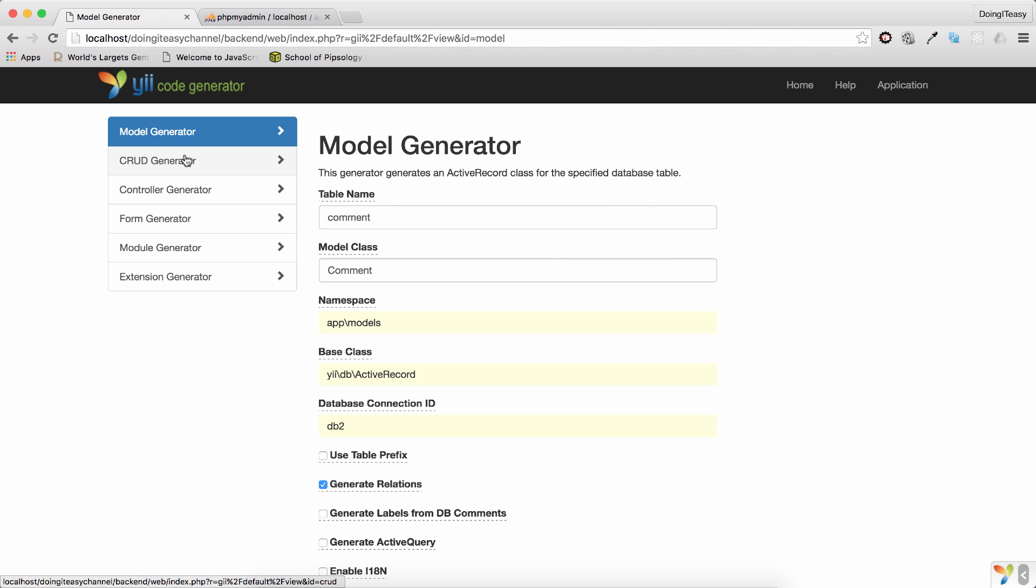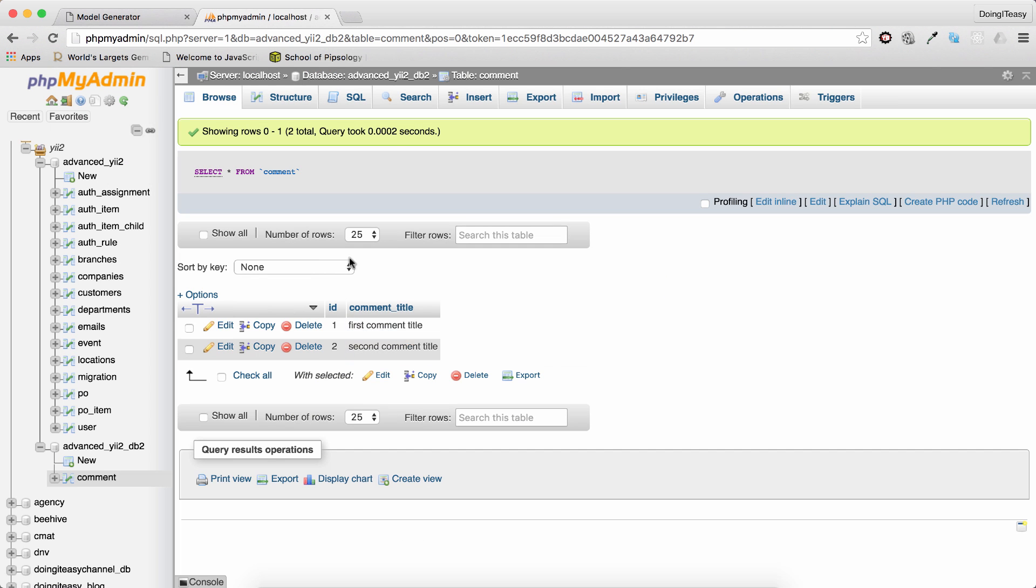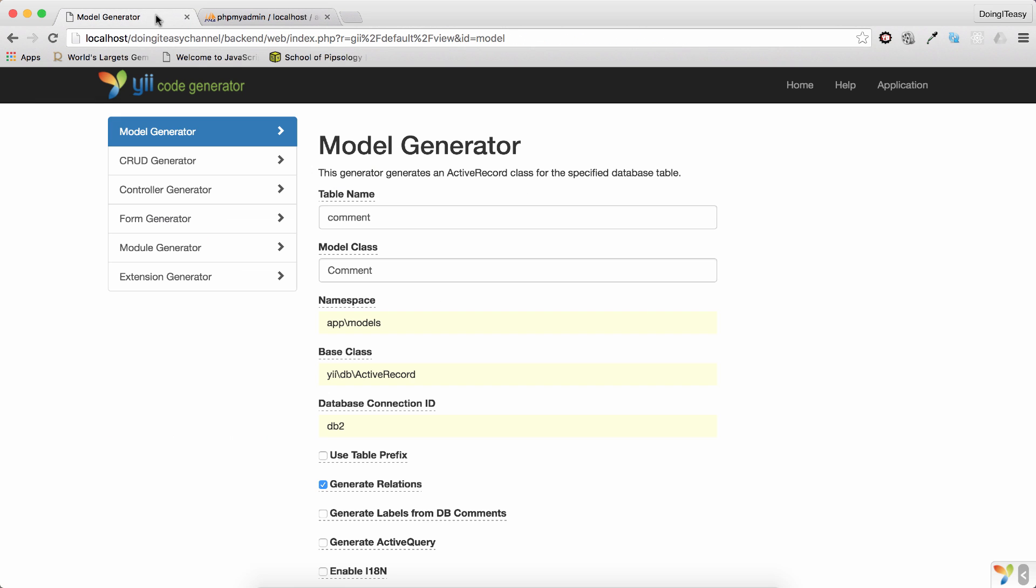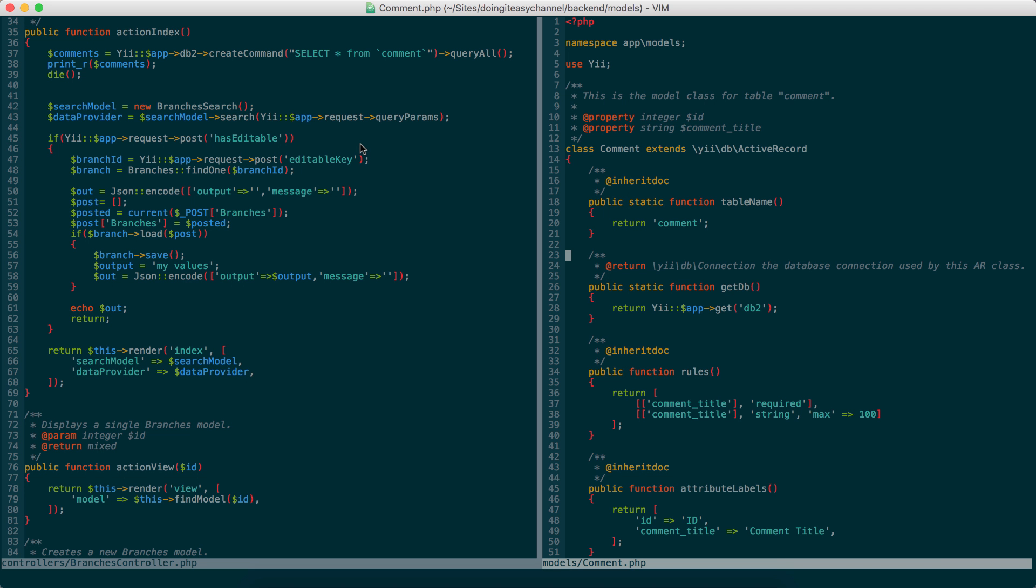You can create your CRUD from this comment model and that CRUD will insert data to this database table. Okay. So, that is a quick lesson on how to connect to multiple databases in a Yii2 application. This is a very common requirement that you might find if you are having a lot of data. So, it's pretty simple to do and I hope this helped.